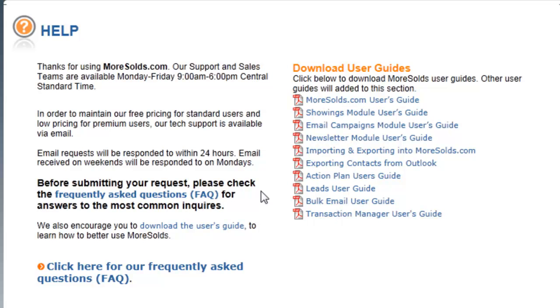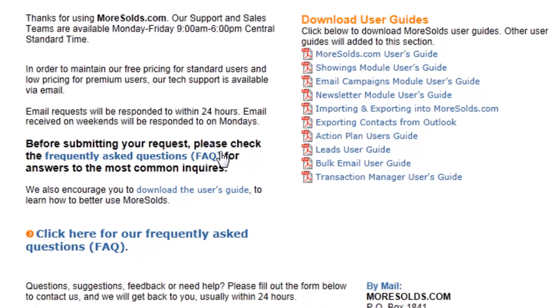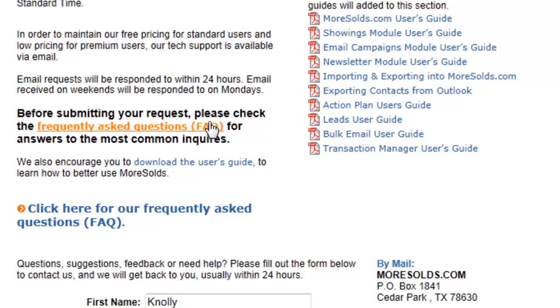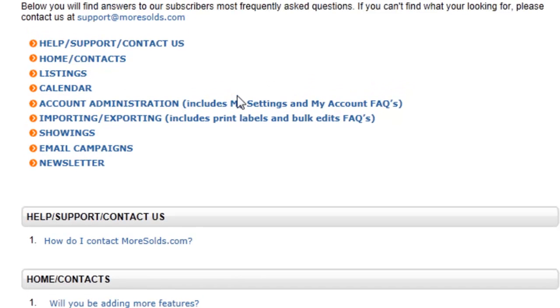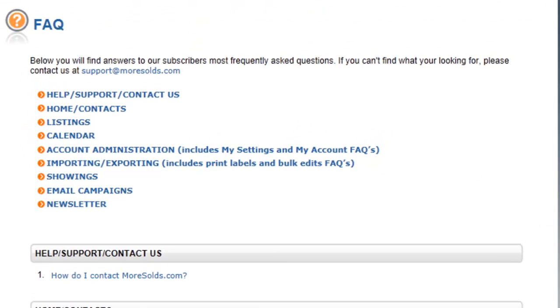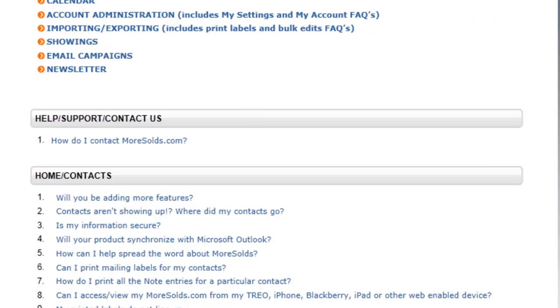Also, there is a Frequently Asked Questions section in Morsels. Just click on the Frequently Asked Questions link and it will take you to this handy page, FAQ.